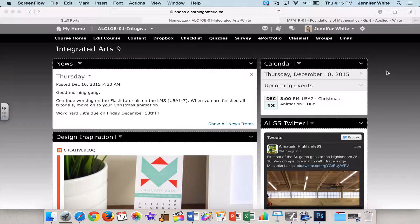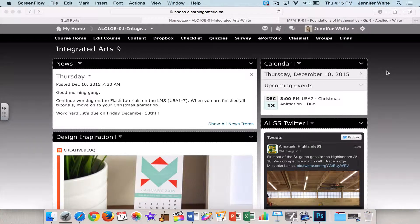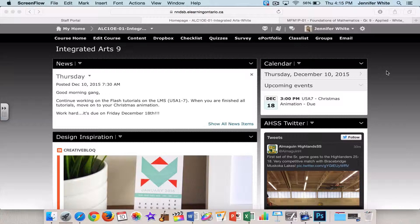Hello, welcome to my Grade 9 Integrated Arts homepage. As you can see, it looks very different from the standard course homepage that comes with any eLearning course on the LMS, and that's because I've done some customization to it.